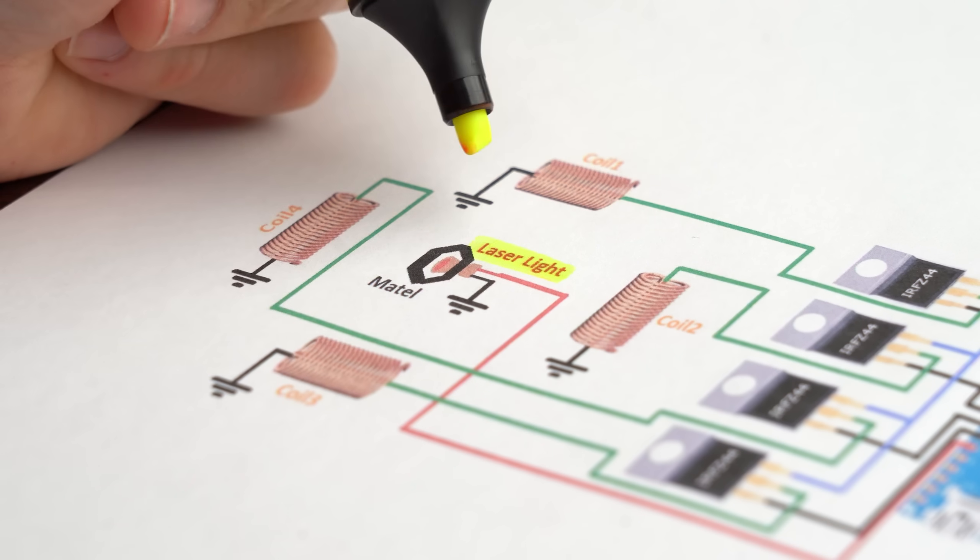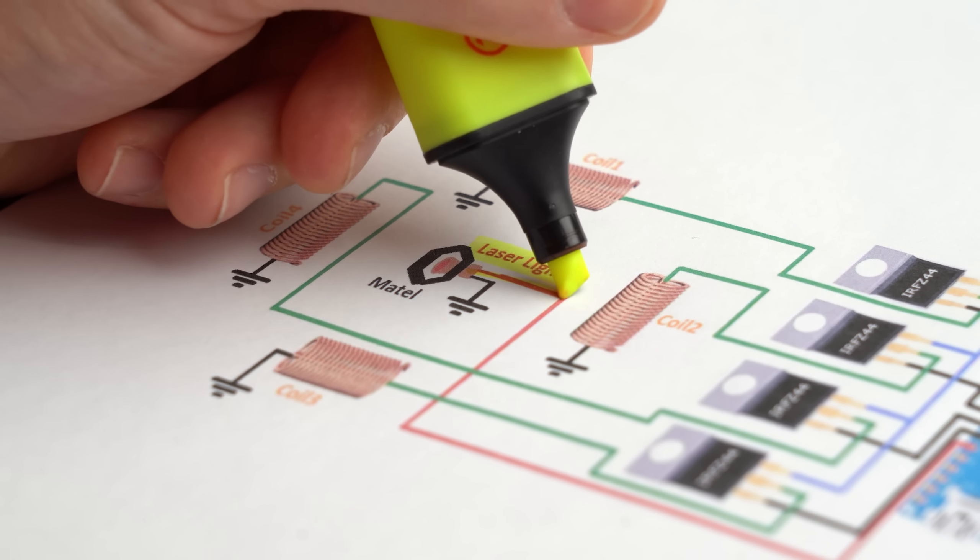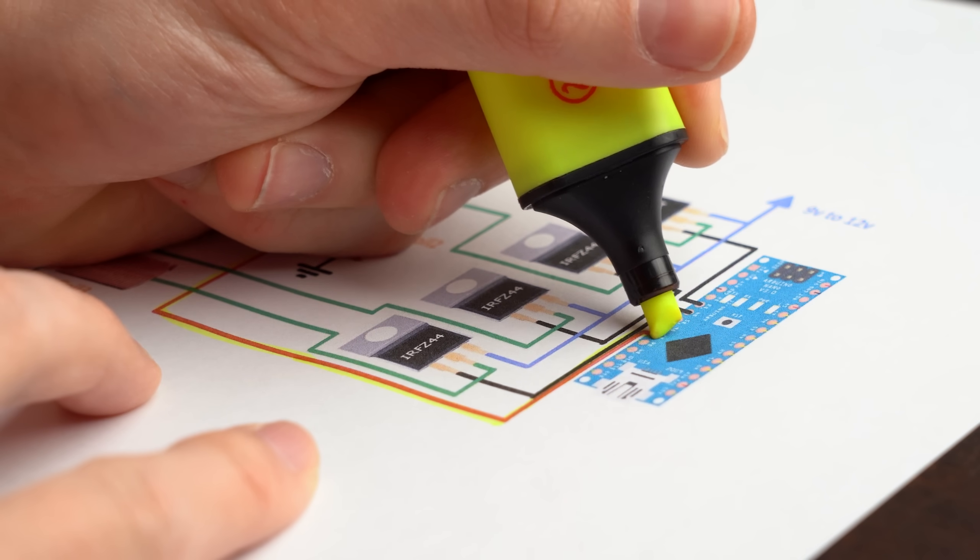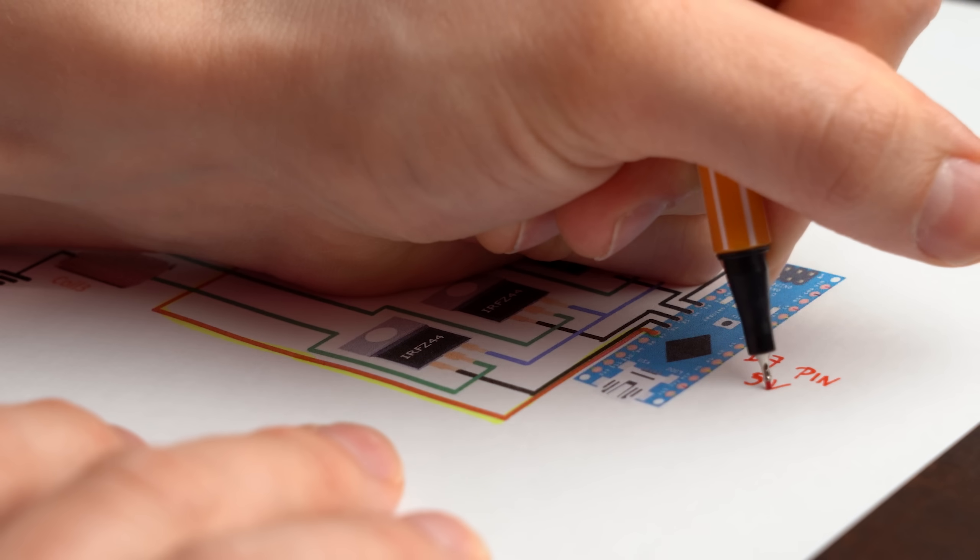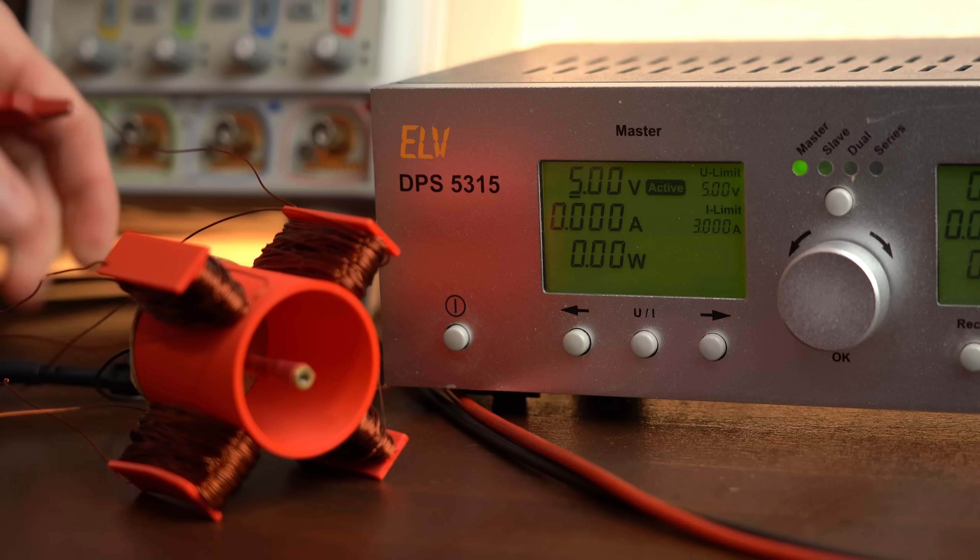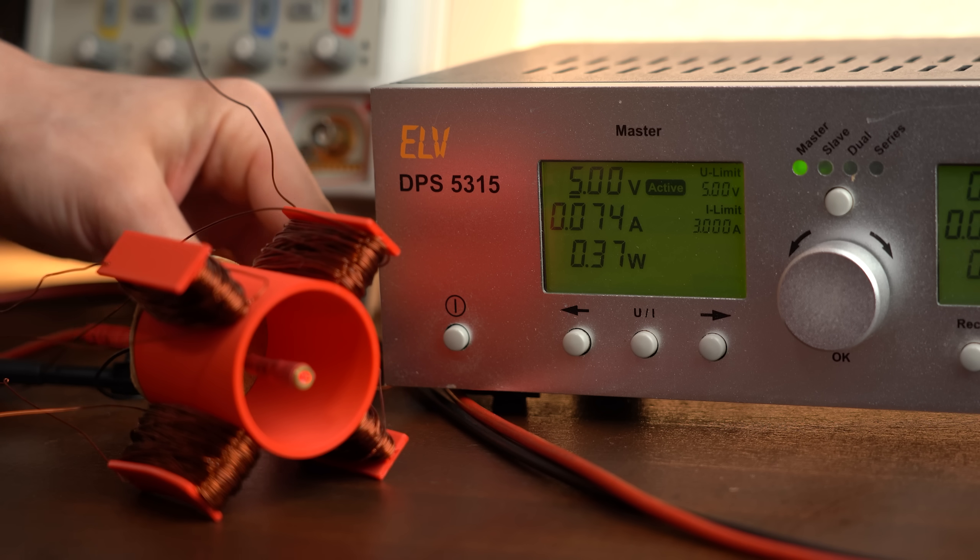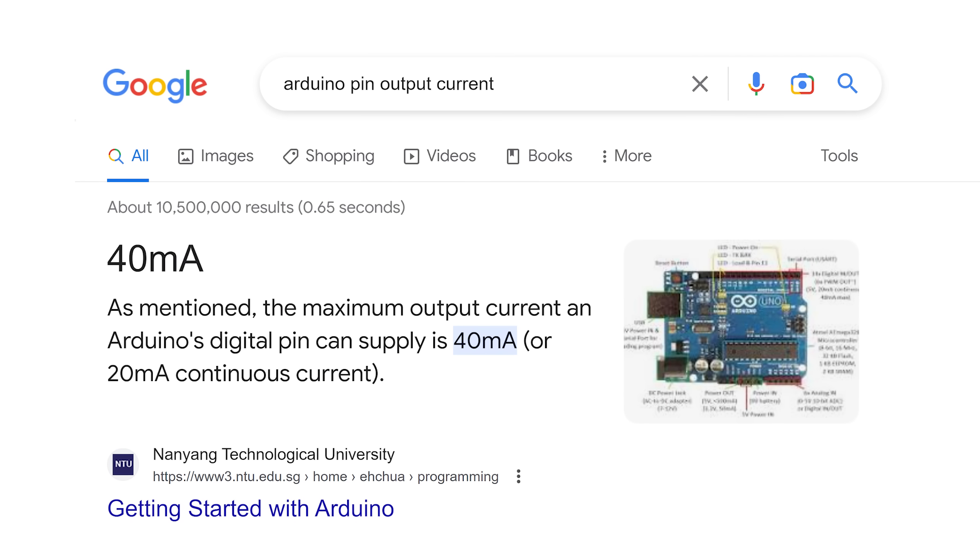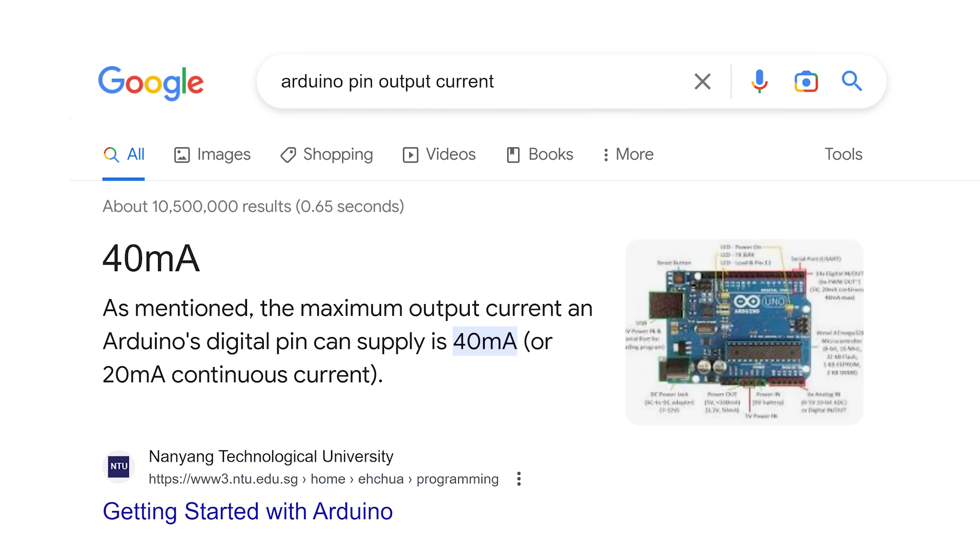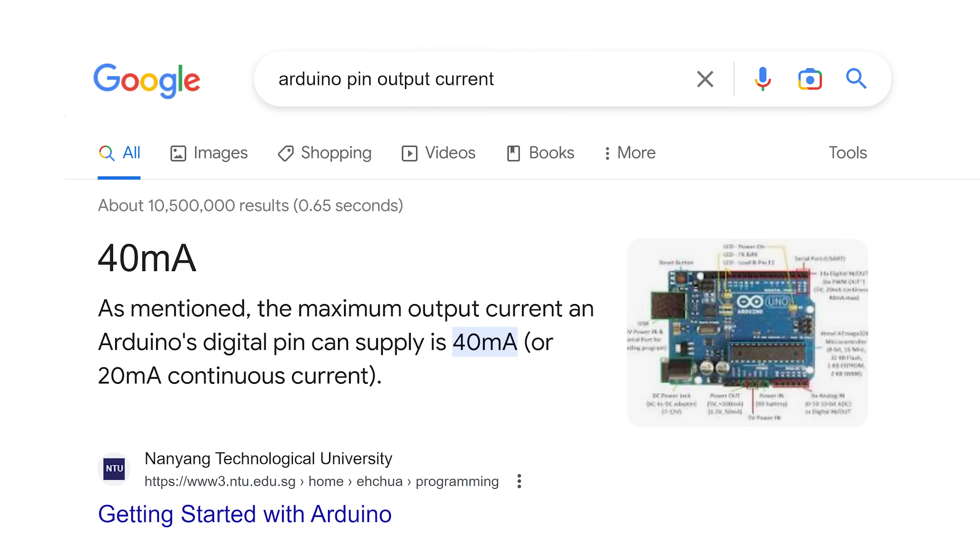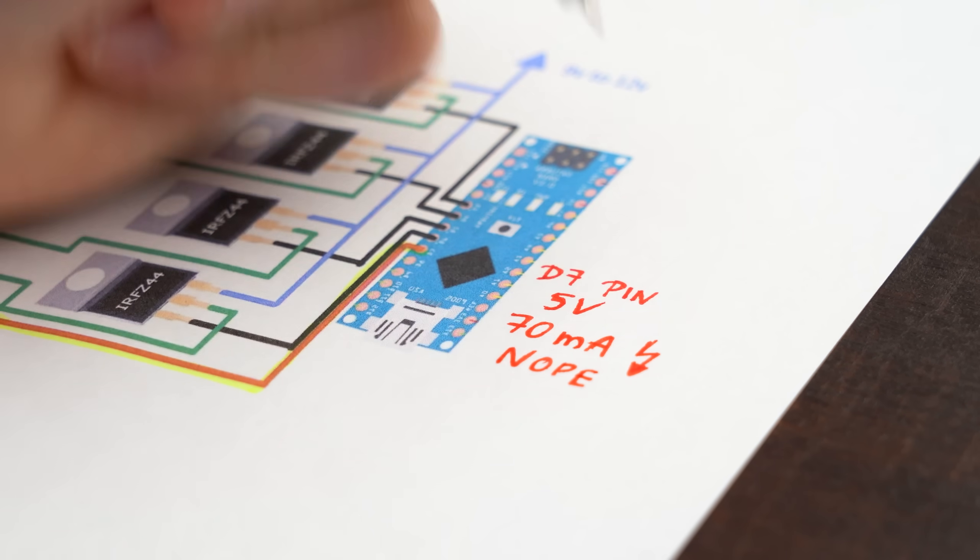First off the laser diode gets directly powered by a digital pin of the Arduino which sounds plausible. But once you realize that the diode draws around 70mA at 5V and an Arduino pin cannot provide that amount of current continuously you know that this will not work.